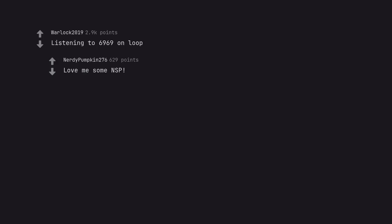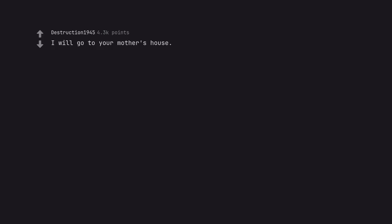Listening to 6,969 on loop. Love me some NSP. I will go to your mother's house. No.